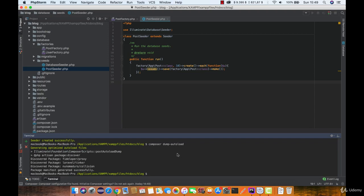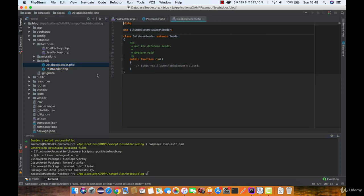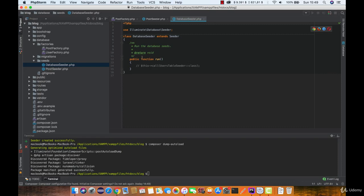Now you may use the db seed artisan command to seed your database. By default the db seed command runs the database seeder class which may be used to call other seed classes. However, you may use the minus minus class option to specify a specific seeder class to run individually.